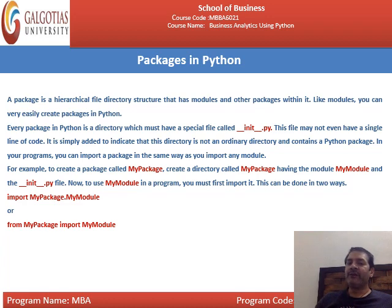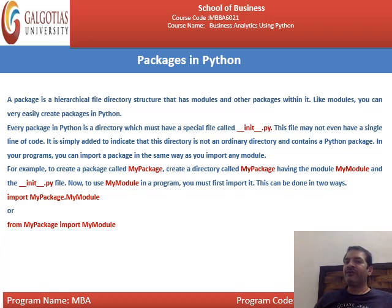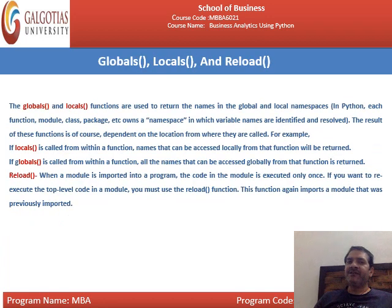A package in Python is a hierarchical file directory structure that contains modules and other packages. Every package in Python is a directory which must have a special file called __init__.py. This file may not even have a single line of code — it simply indicates that the directory is not an ordinary directory but a Python package. You can import a package the same way you import a module: import mypackage.mymodule, or from mypackage import mymodule.